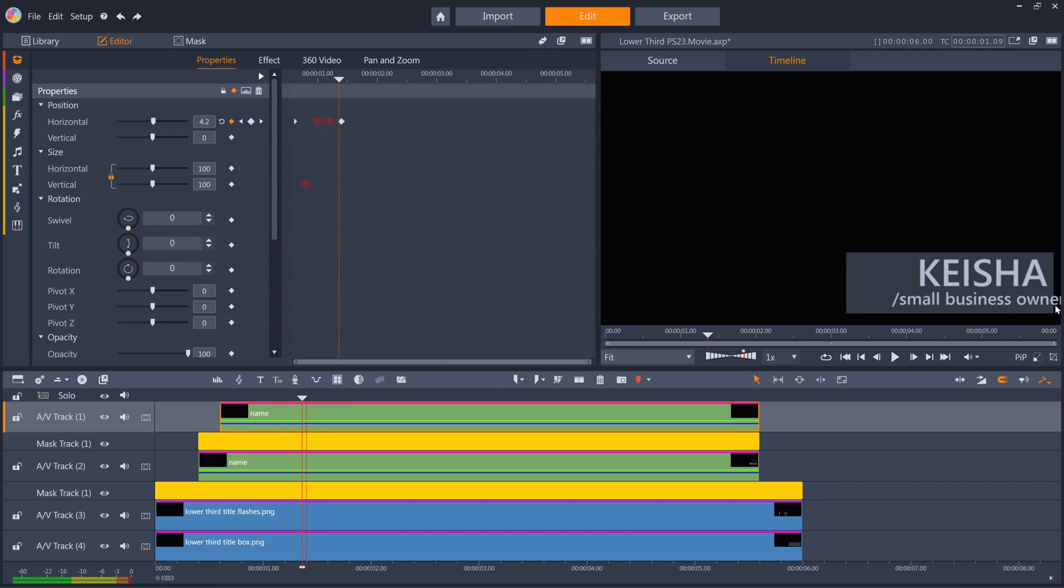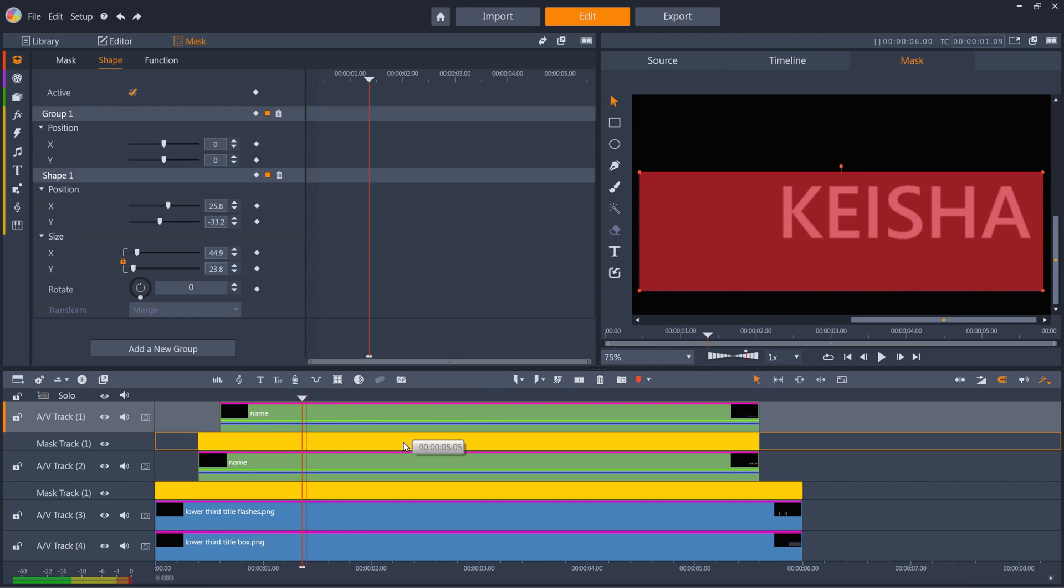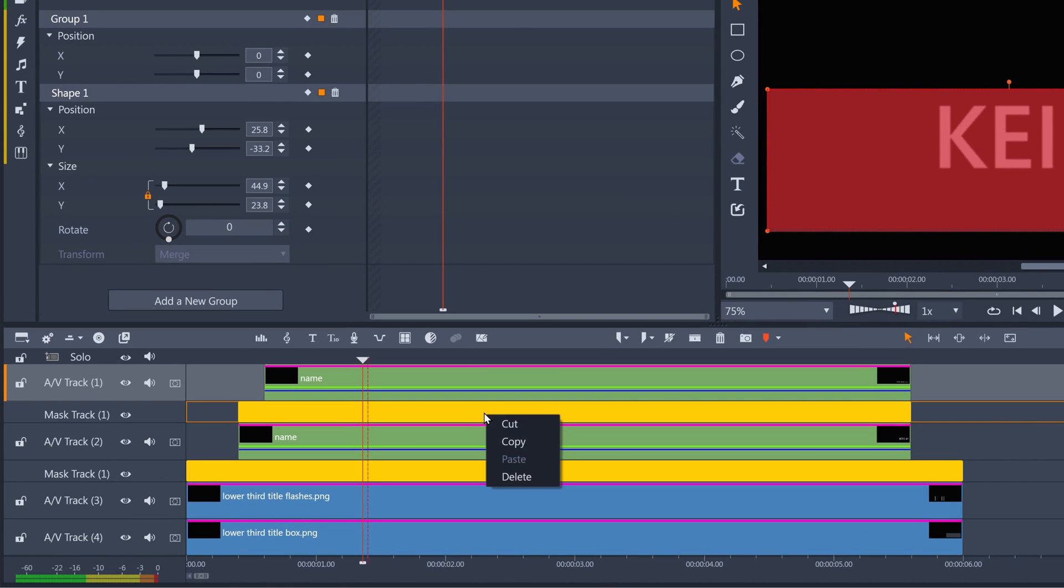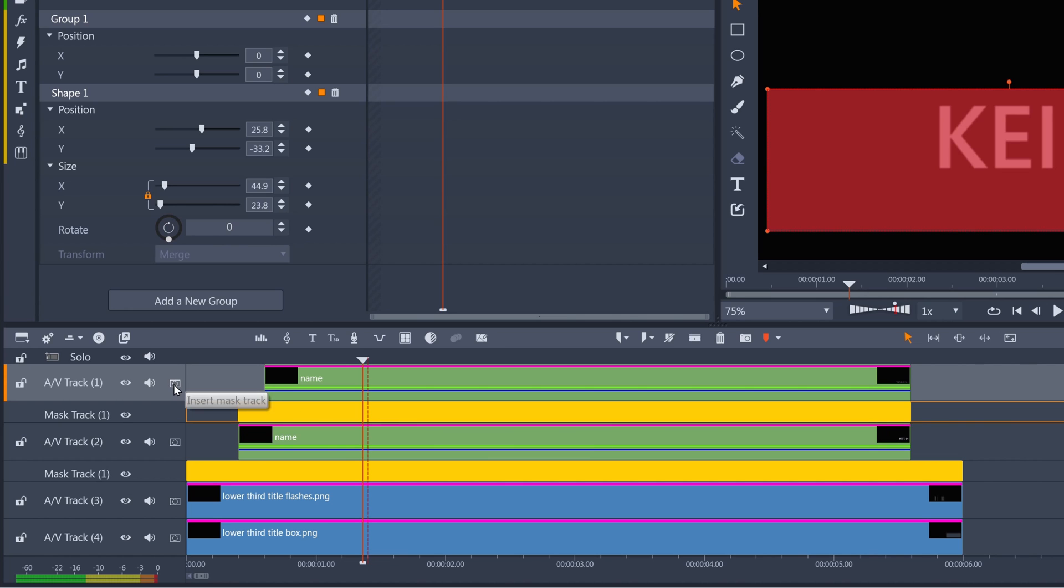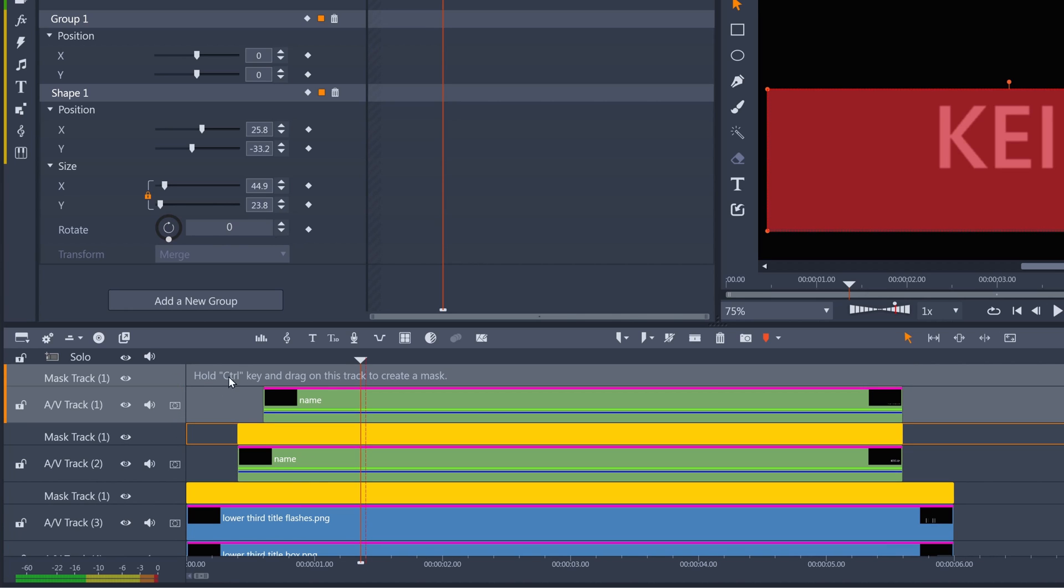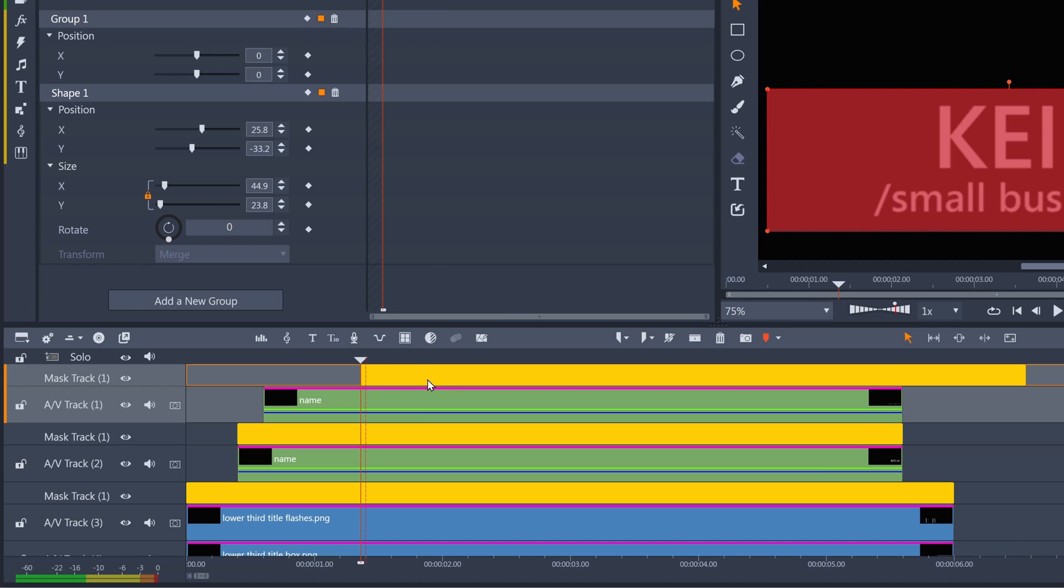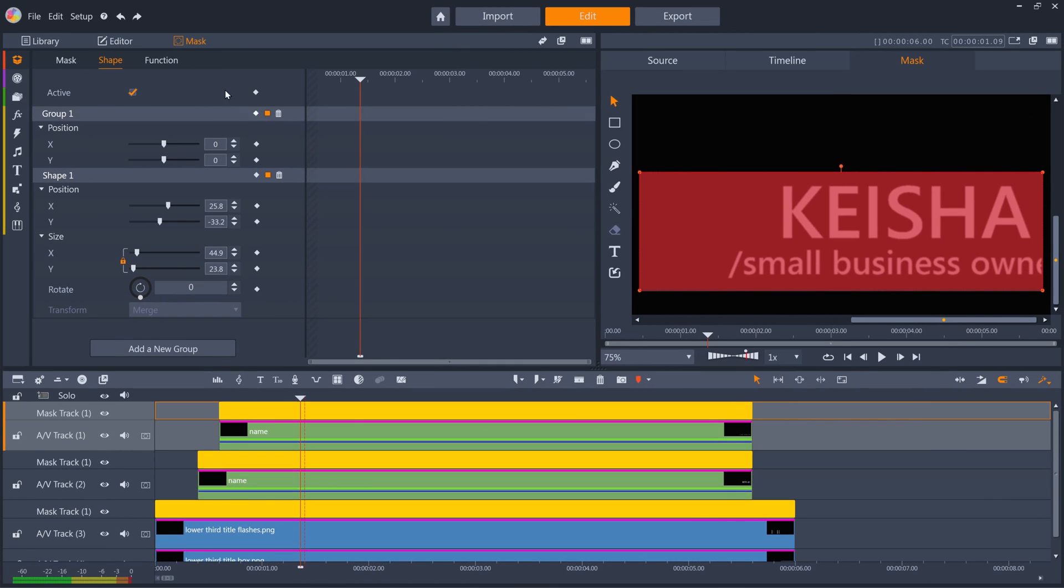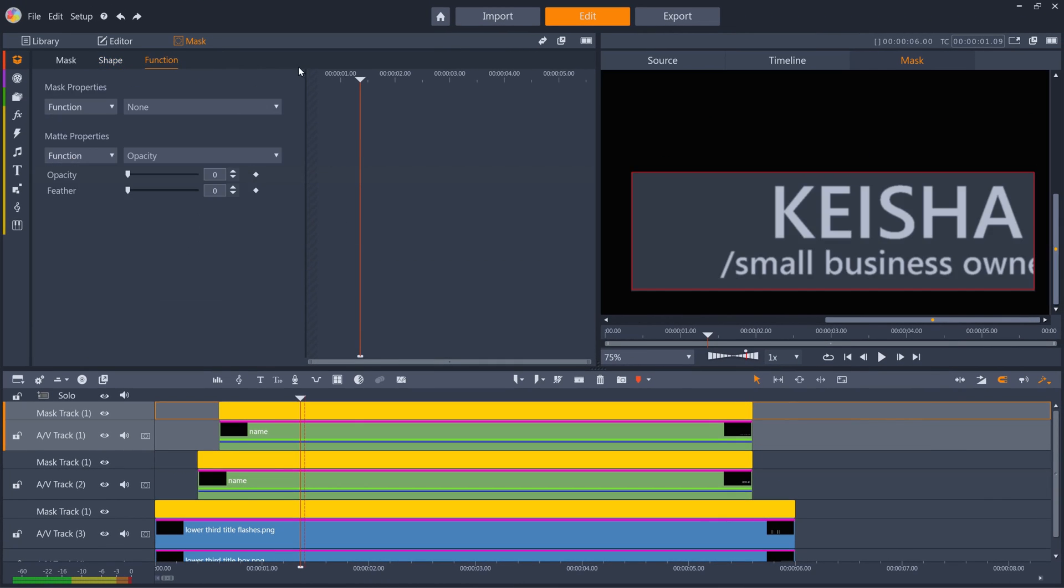I just need to mask this text layer as well. And as the mask for this is exactly the same as the last mask I created, I can just copy the mask. Right click the mask and copy. Create a new mask track on track 1, and then right click on the mask track and paste. Now the text is constrained to the box.